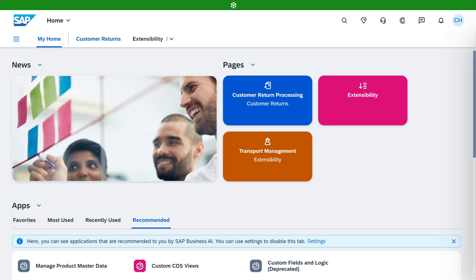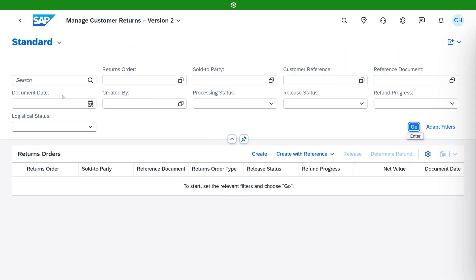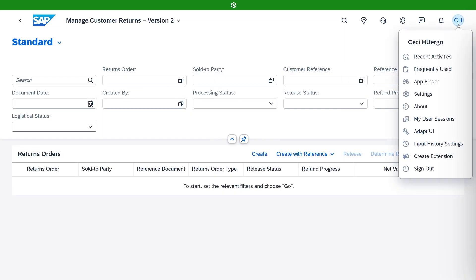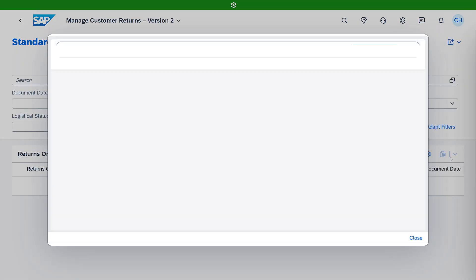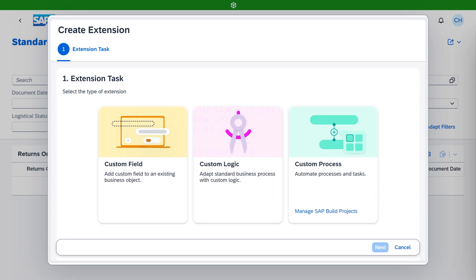In this video, we're going to extend the Manage Customer Returns app in SAP S4 HANA Cloud Public Edition. To start, we'll launch the Extensibility Wizard, which is the new starting point to build extensions, whether they are on stack or side by side.